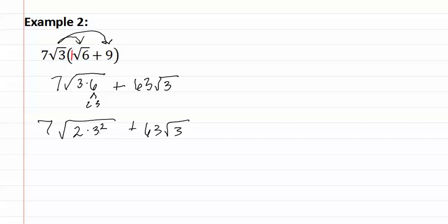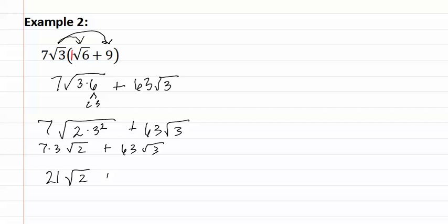In the first one we can have a three come out, so we have seven times three root two, plus sixty-three root three. We finish by multiplying, and we get twenty-one root two, plus sixty-three root three.